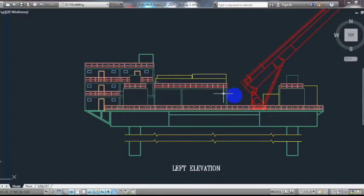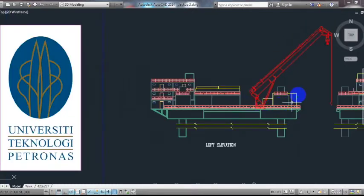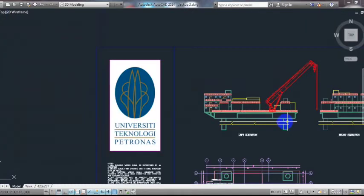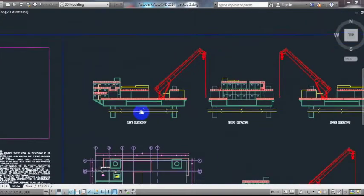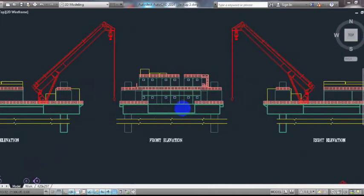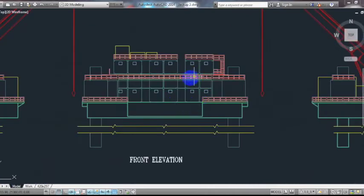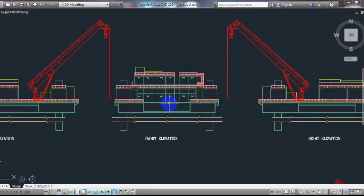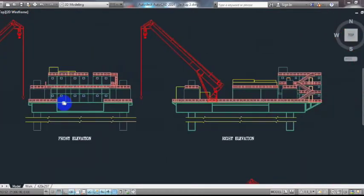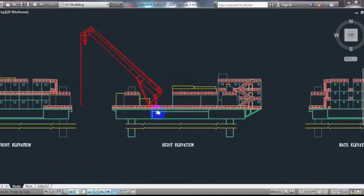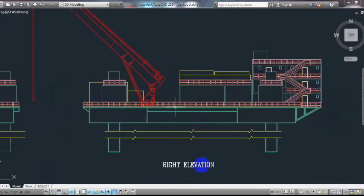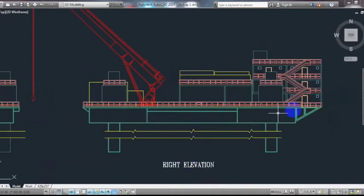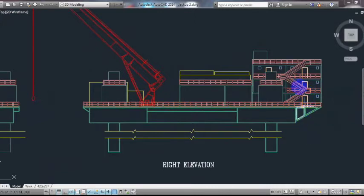As you can see, here's the front view. Here are the rooms and this is the upper roof. Moving to here, this is the right elevation. As you can see, here are the stairs.